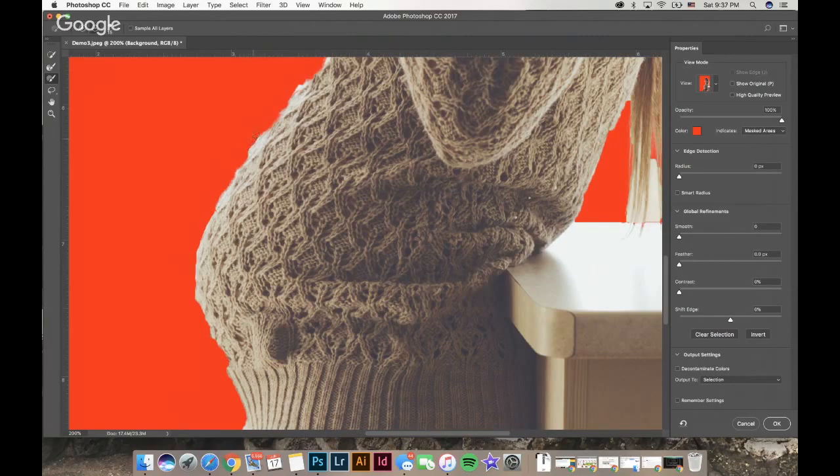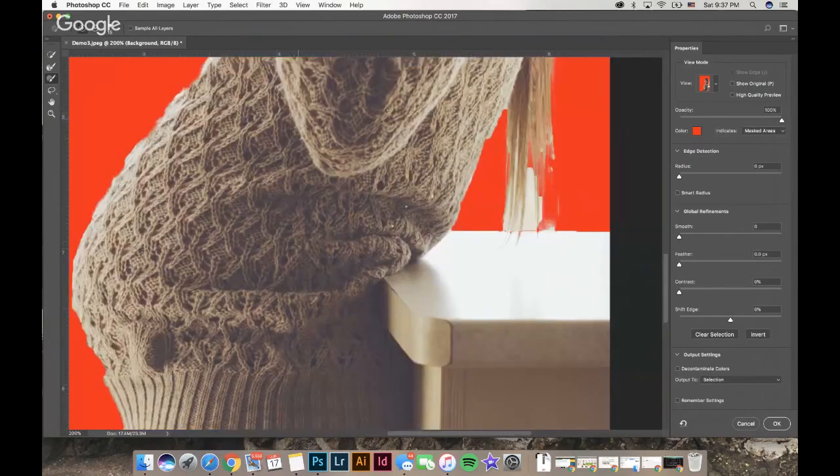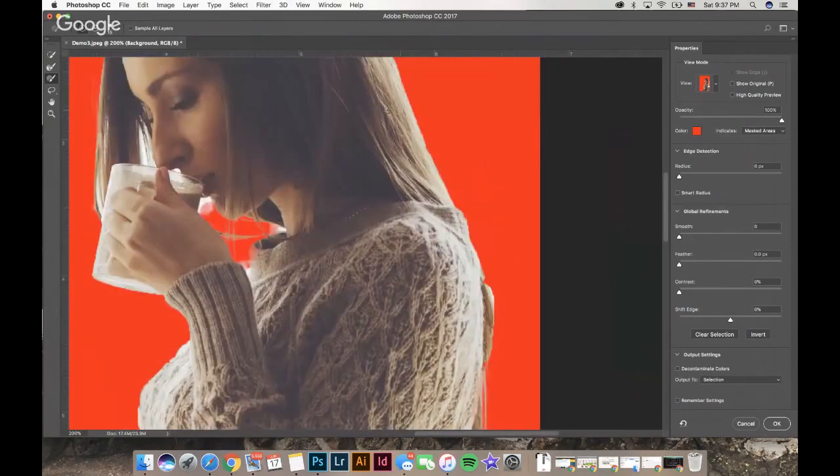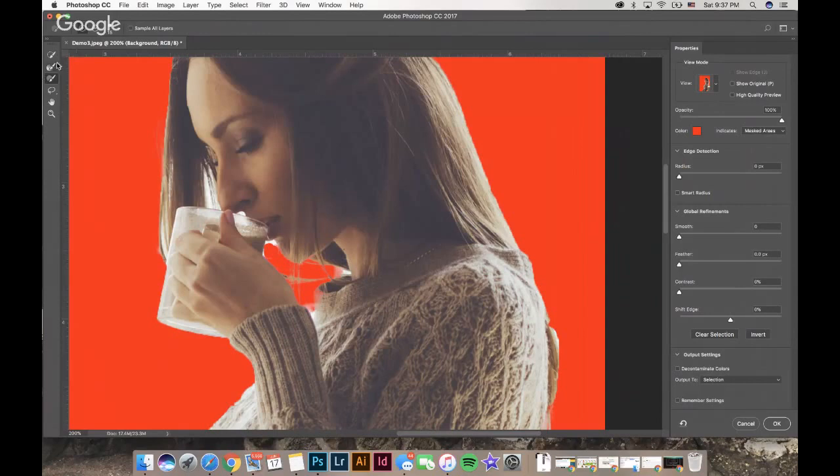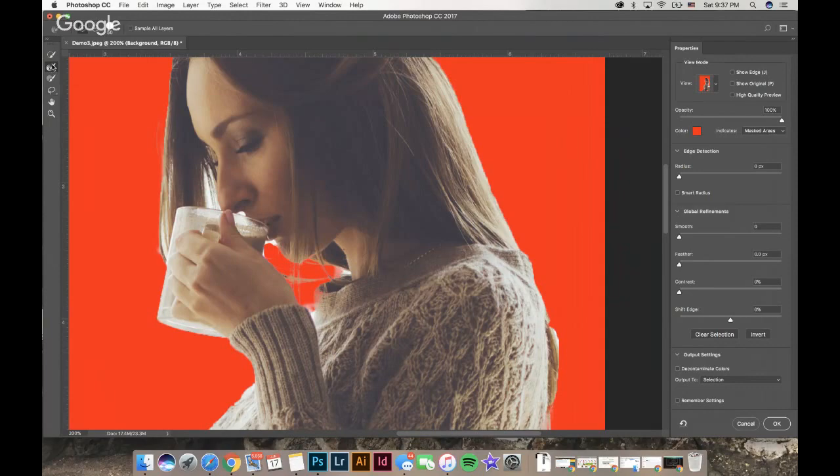I'm just going to go along her sweater and clean it up a little bit more. Or if there's big chunks that you missed, you can go in there and clean those up using any one of those tools.